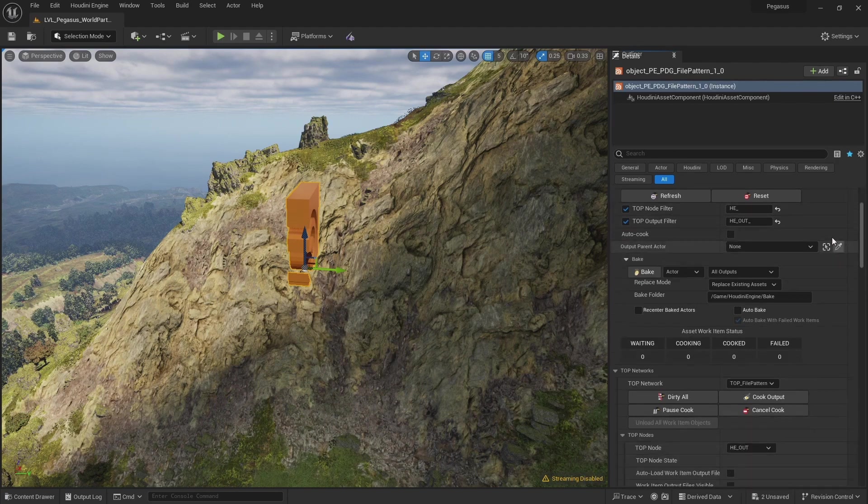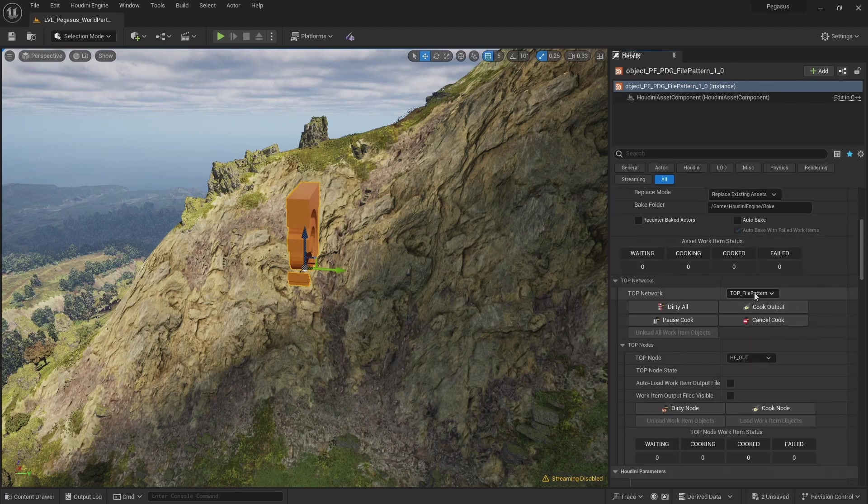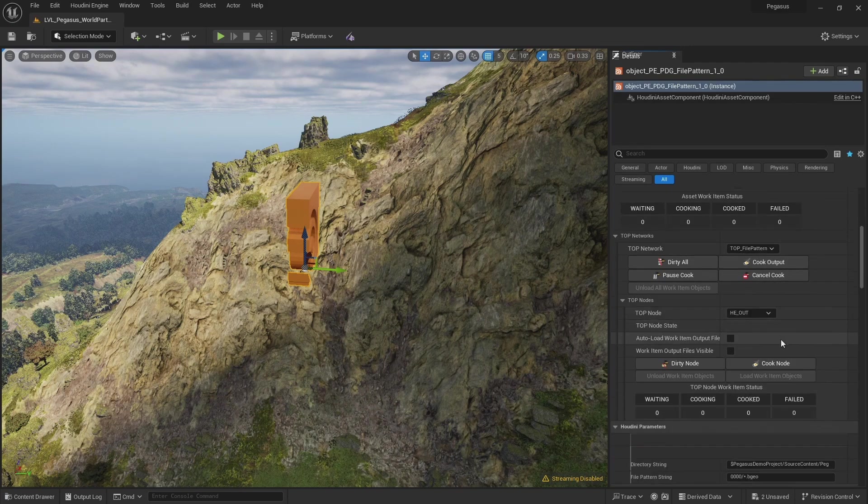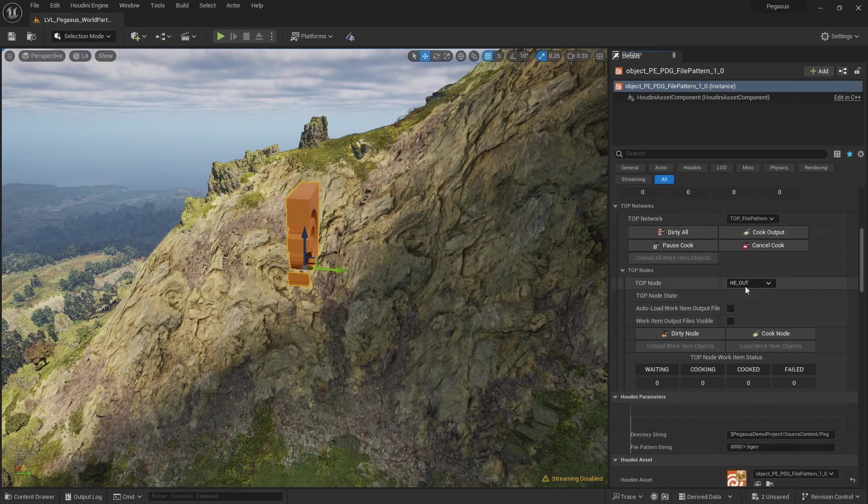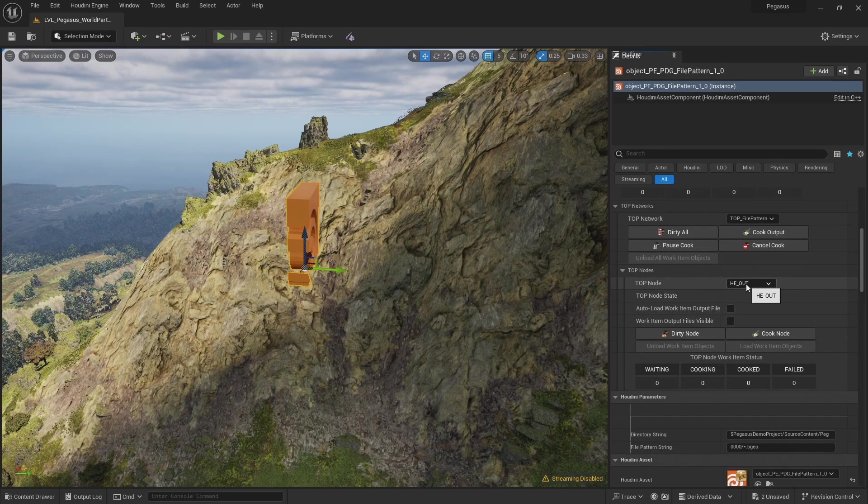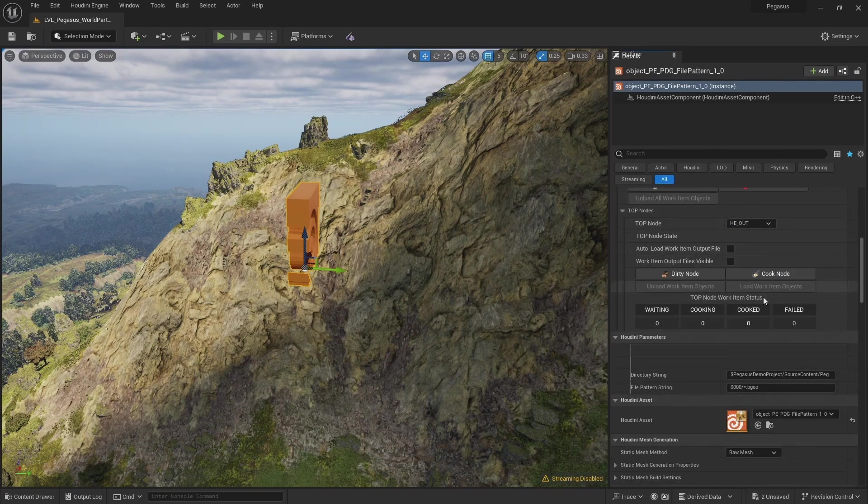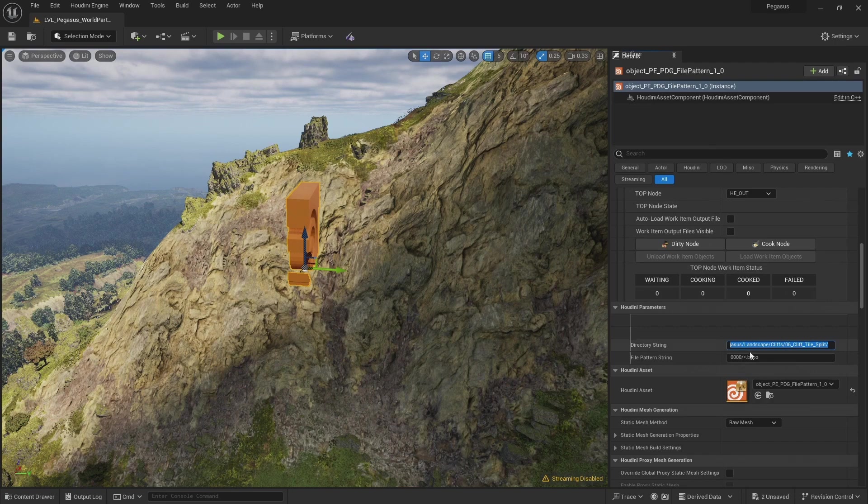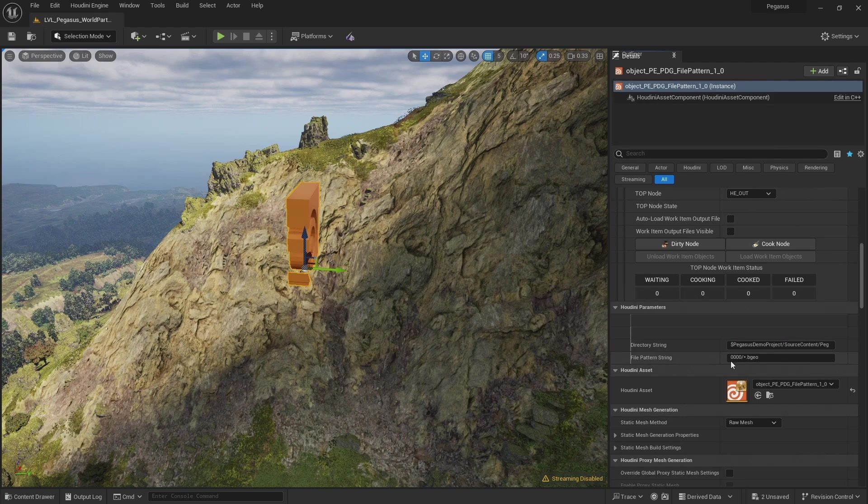Let's scroll down. We have our top network for our file pattern and the top node that we're baking is the HE out. And here are our parameters. We have our directory string which is set to our source content folder where we have our landscape cliff tiles. And we have that file button that we specified.